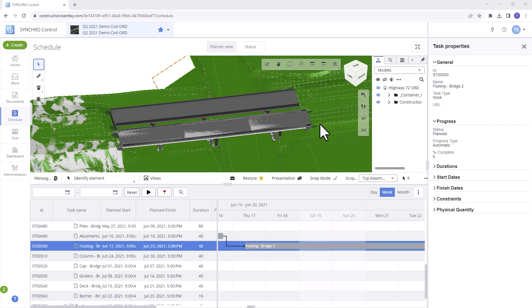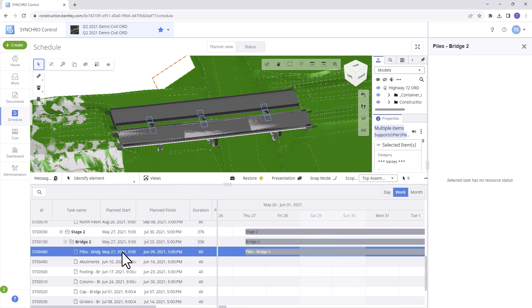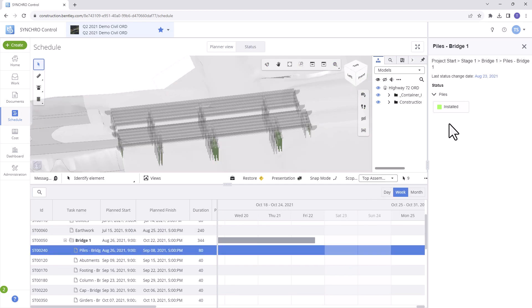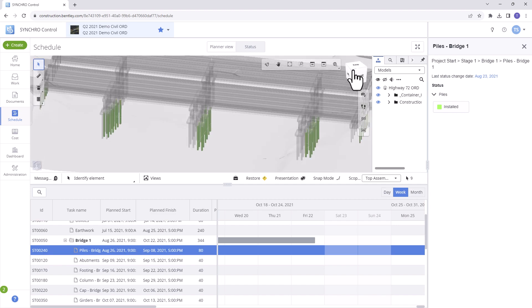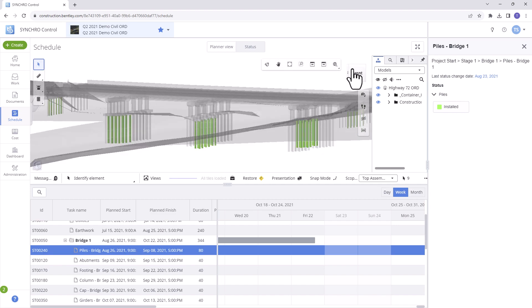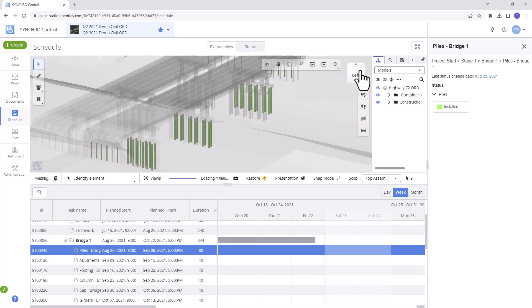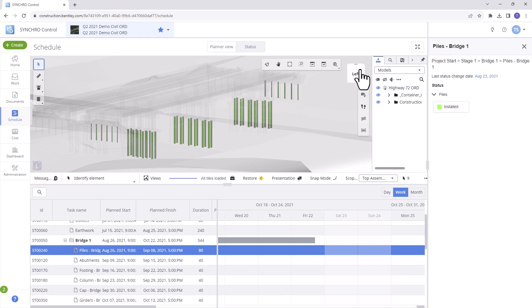Now let's jump over to the Status view where we can choose a task and observe any assigned resource statuses for that task. This provides a visually appealing way to use color coding for tracking progress or any other status you wish to monitor on the model.